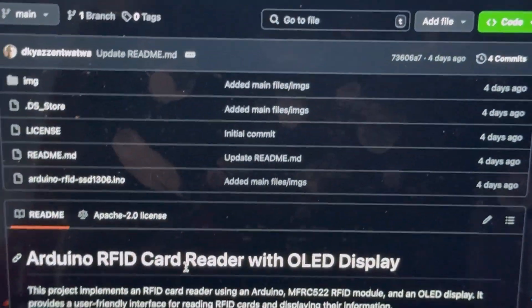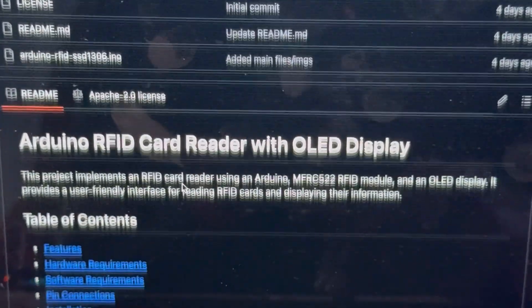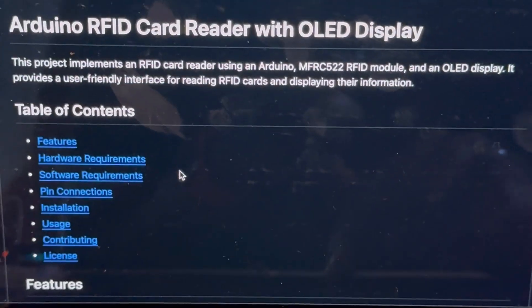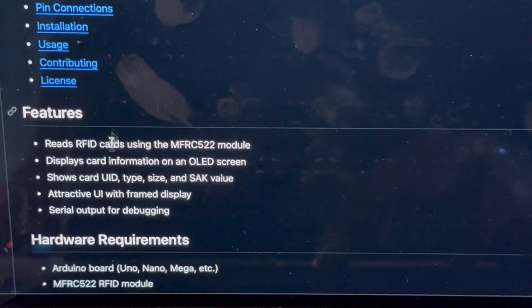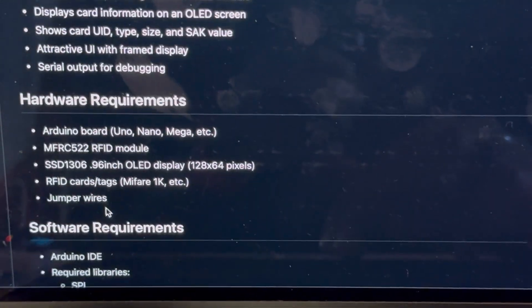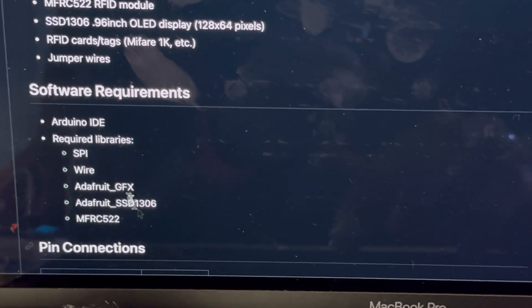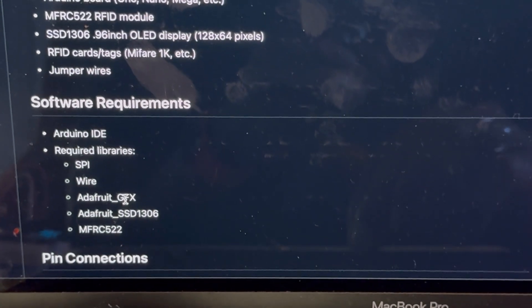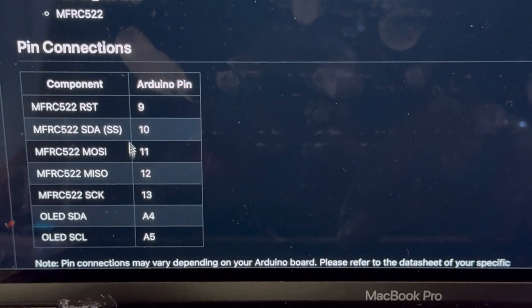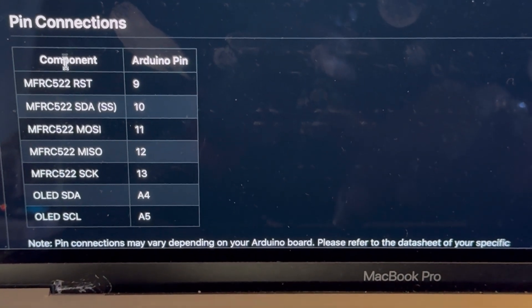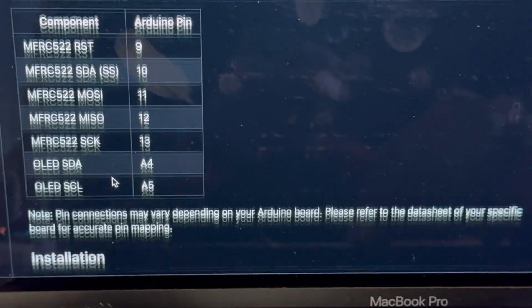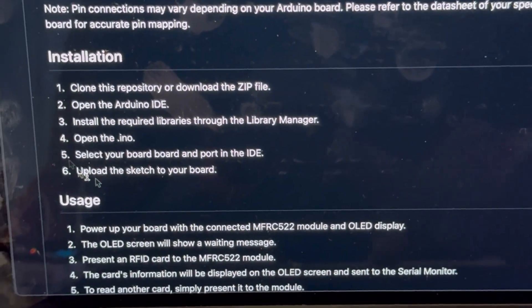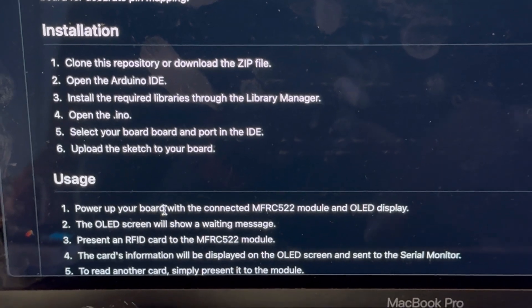So here I basically just go through every single thing you need to know. I try to make it really easy. Tell you what parts you need and then the certain libraries you need for the Arduino IDE. And then the exact connections I use. So you can set this up within like a minute.